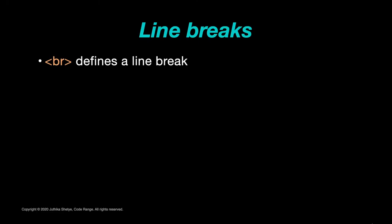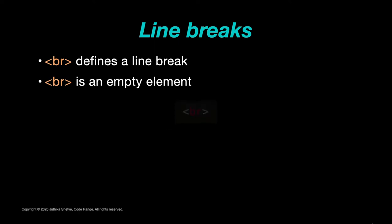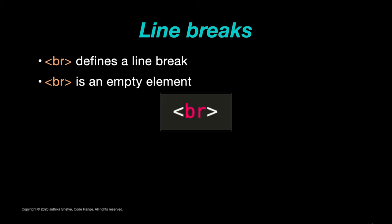The BR element defines a line break and a BR element is an empty element which means that it has no end tag. It is simply written like this.